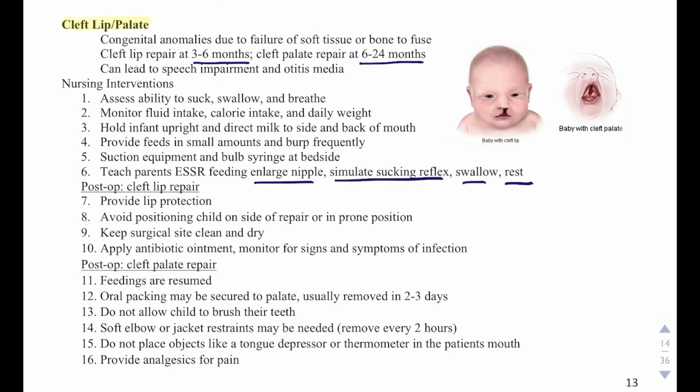Post-op after a cleft lip repair, we want to provide lip protection, avoid positioning the child on the side of the repair or in a prone position, keep the surgical site clean and dry, apply antibiotic ointment, and monitor for signs of infection.